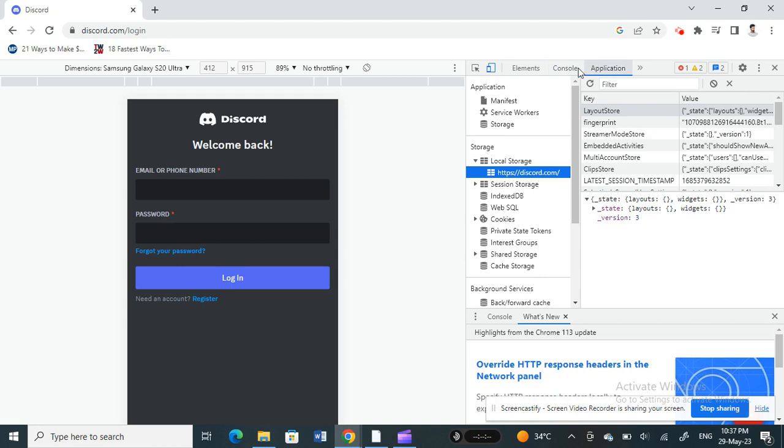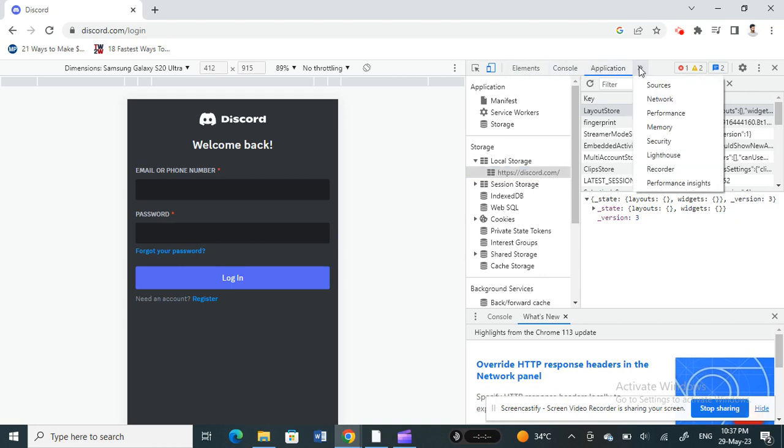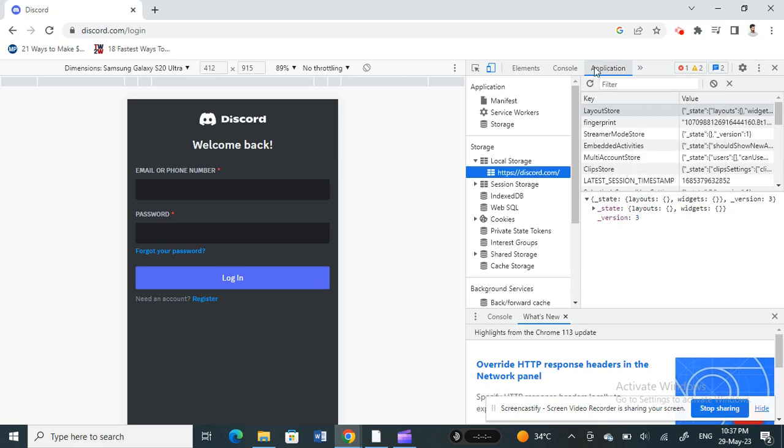Alright, so if you don't have the Application tab here on your tabs, then it should be under here when you click the double arrow and you should see it here. Otherwise it would be here.